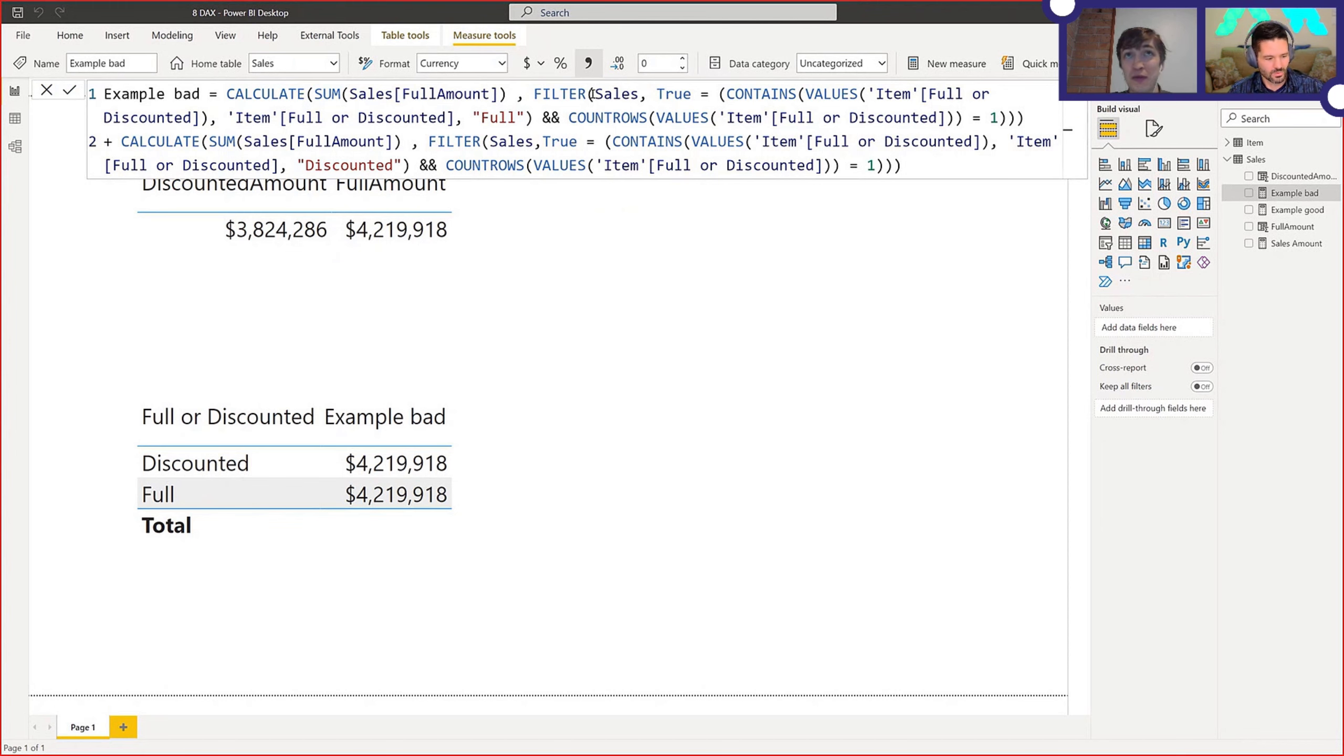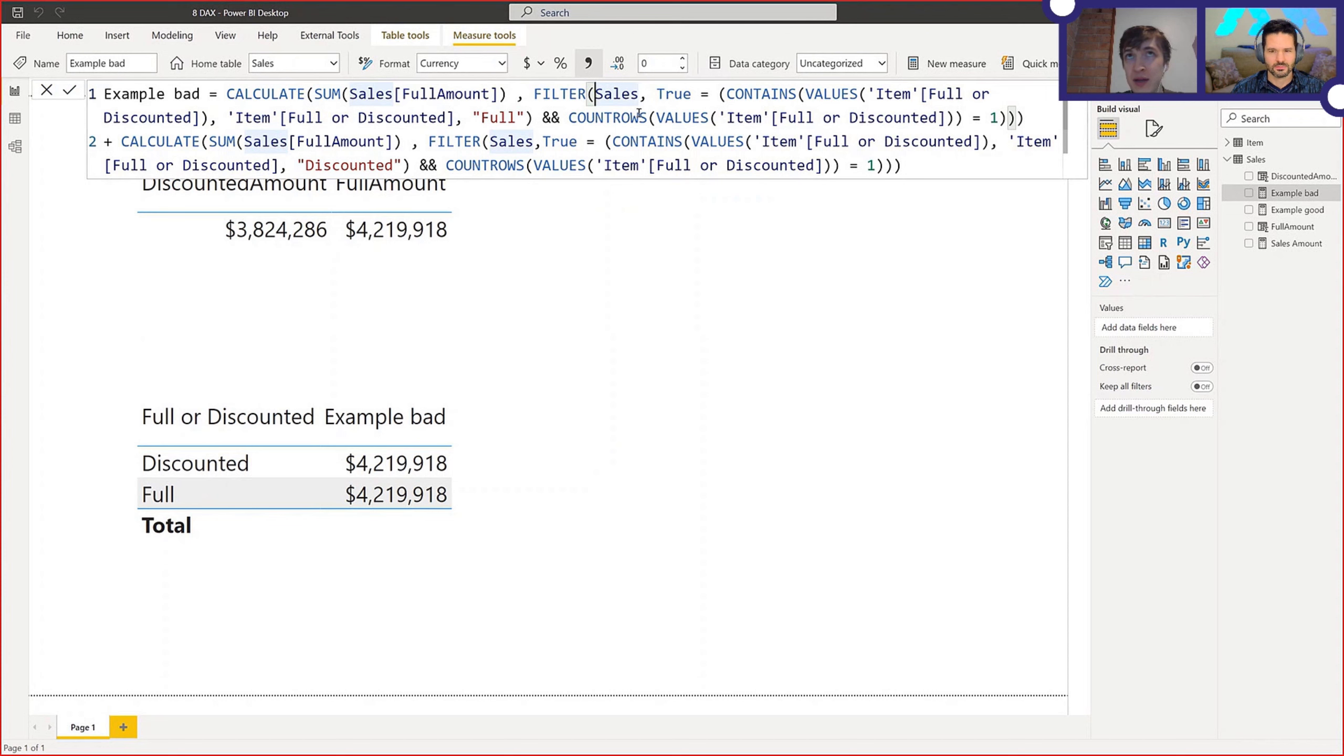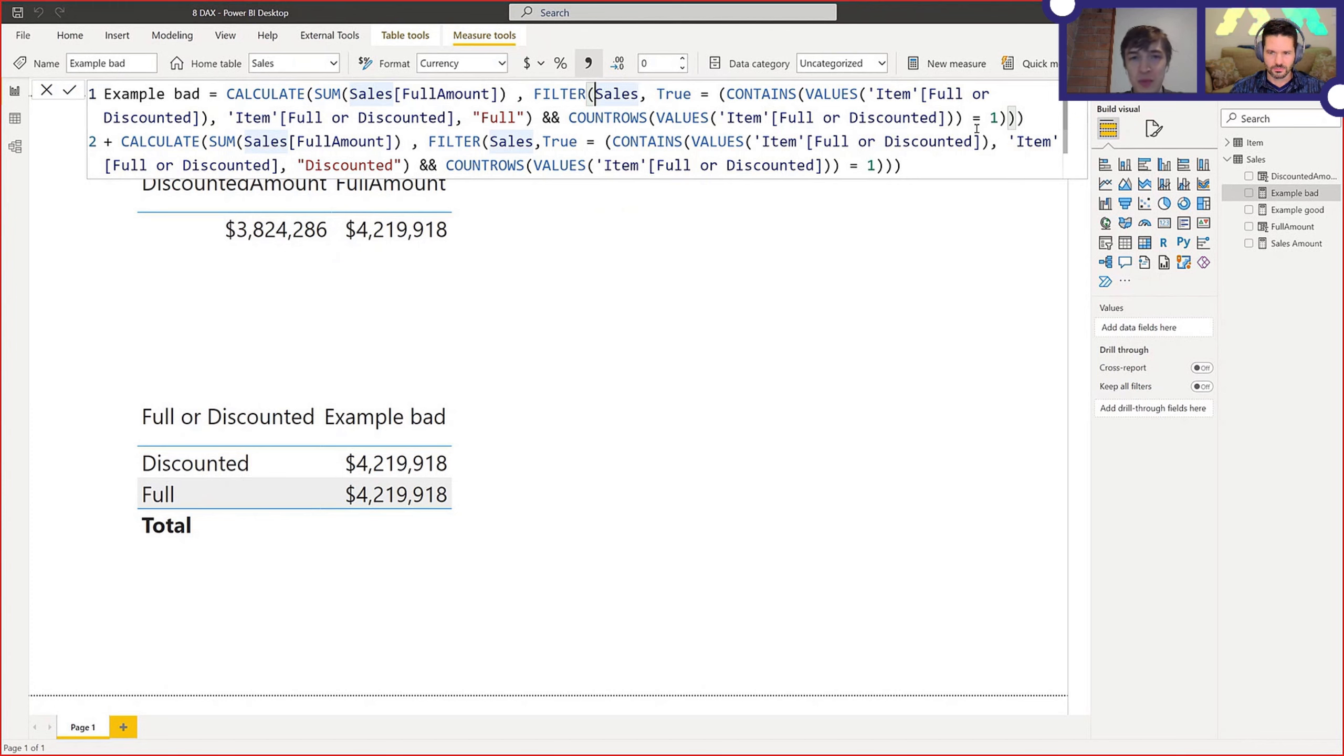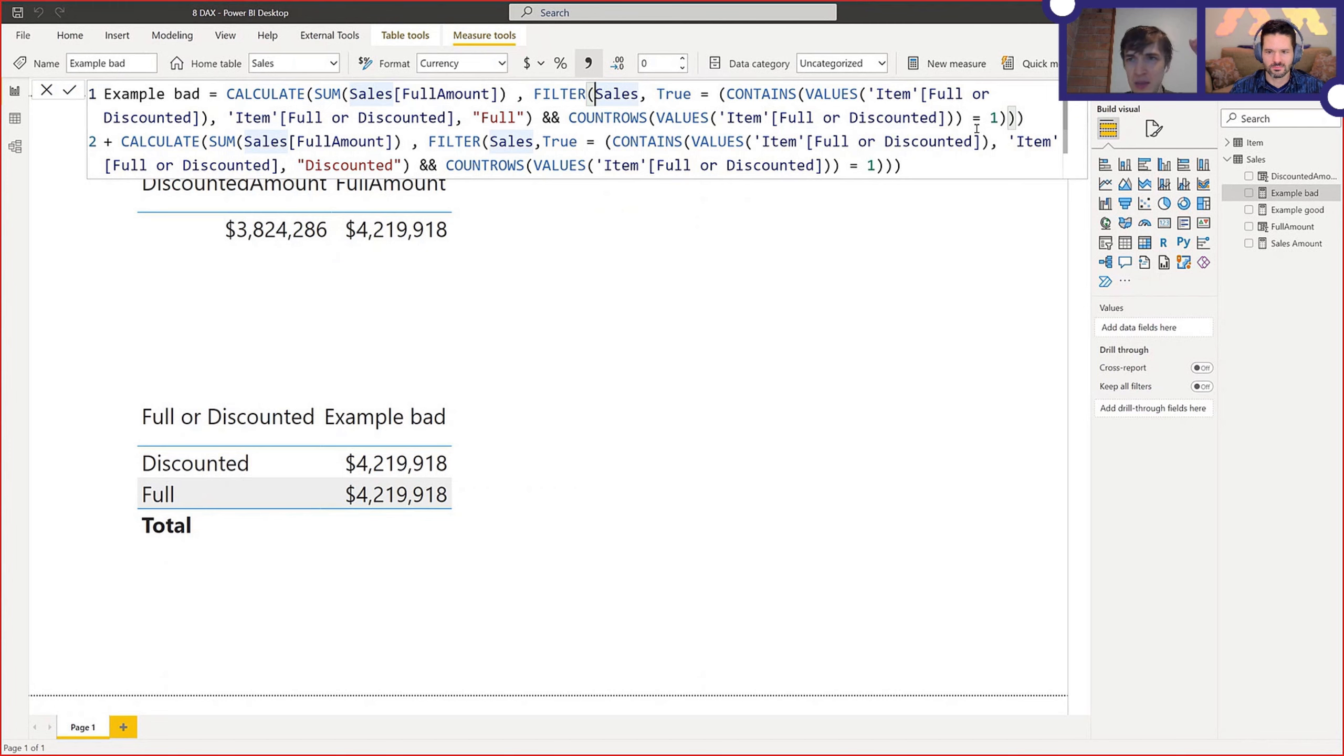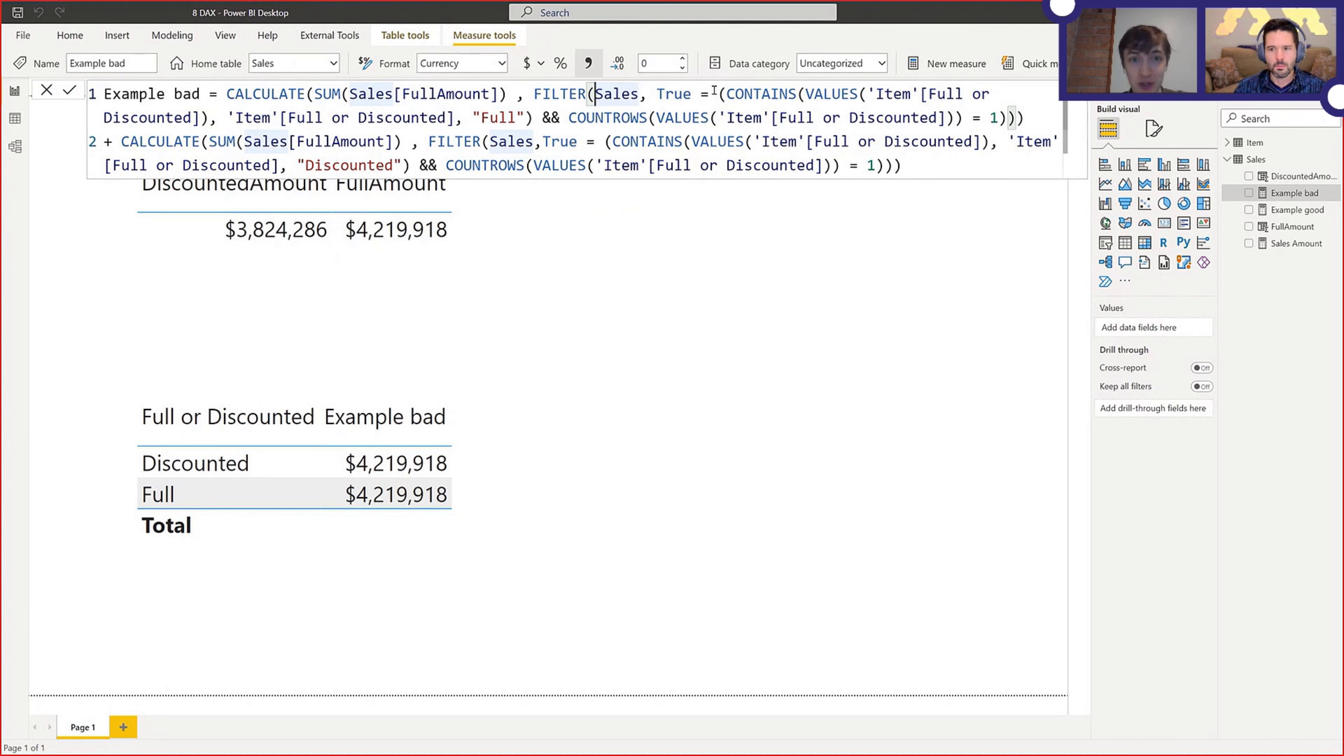Yeah. And for a start, you don't want to filter a facts table because what it does is it filters the fact when there are these two conditions met, full or discounted is full, and the number of values here is one, and there is another part which does a similar thing. Now you don't want to filter a fact table, and that's going to be a topic for one of the next episodes. I'll show you exactly why. This true equals, why do you even need to do it? You don't need to write true equals or something equals true because the second parameter in filter is looking for true values. It's an implicit check.